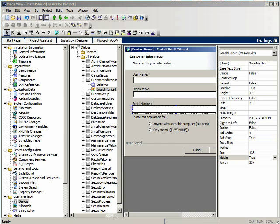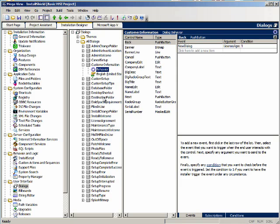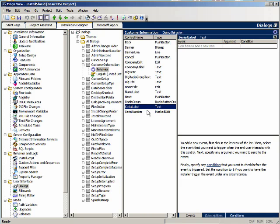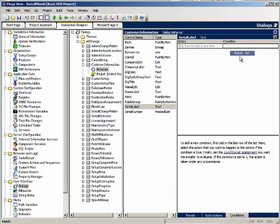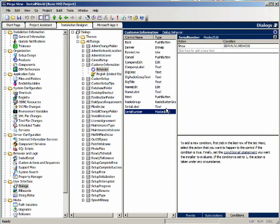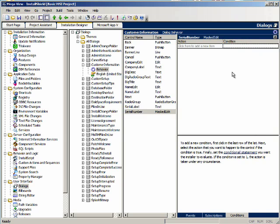Let's go to the behaviors, and for the serial number label, we'll go to the conditions and delete this. And for the serial number mask edit, we'll right click and delete it as well.